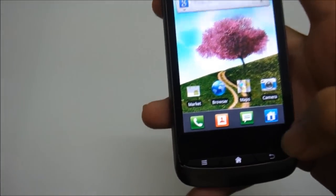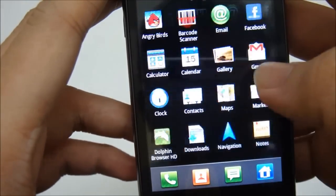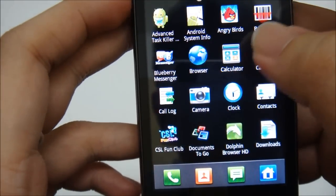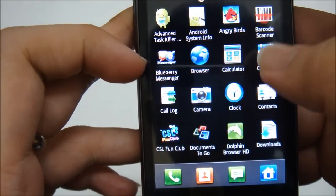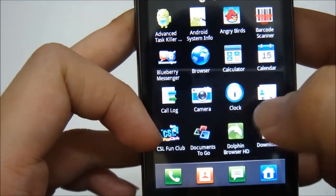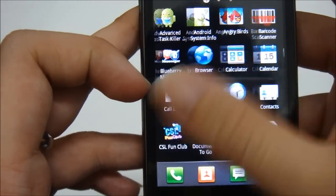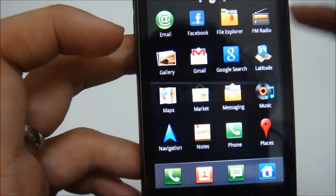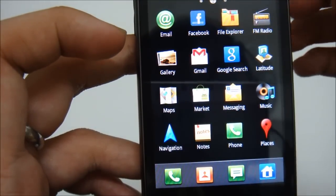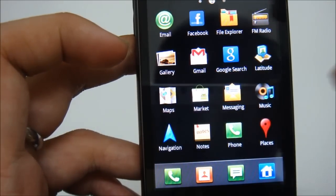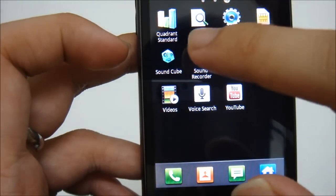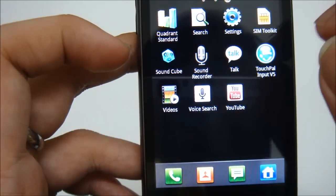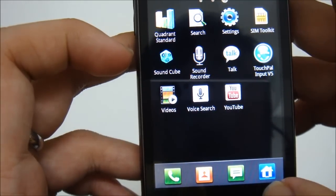Now let's take a look at the rest of the available apps. So you also have the Blueberry Messenger, CSL Phone Club, Documents To Go for easy access to document files within your phone, and of course social network features, email application, sound recorder, voice search for voice command, SoundCube and lot.